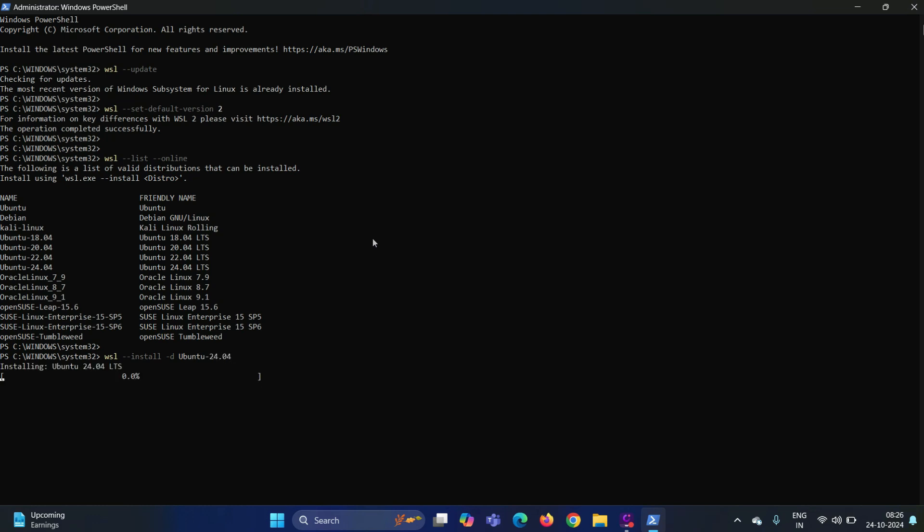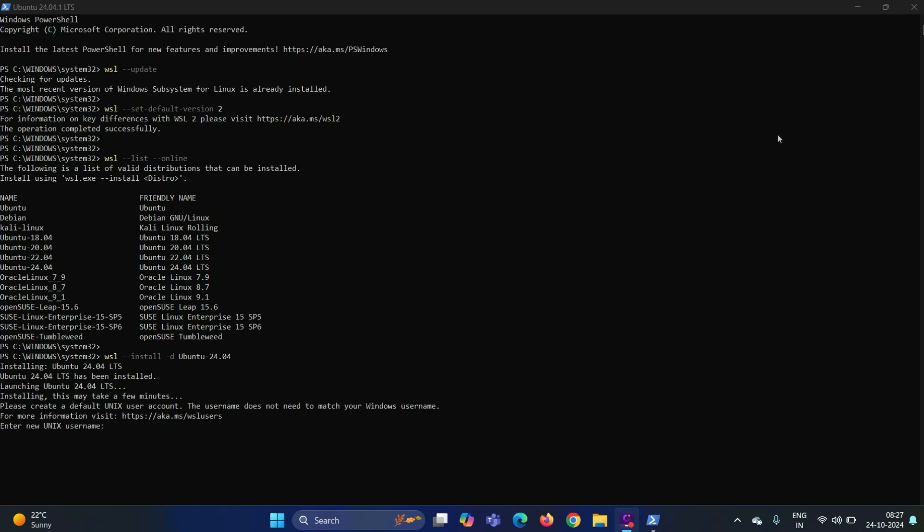It will start installing Ubuntu 24.04 on your system. It may take 4 to 5 minutes depending upon your internet speed. Once it is installed successfully, it will prompt us to set the initial username and password for our Ubuntu. Enter the username and password for your Ubuntu instance.